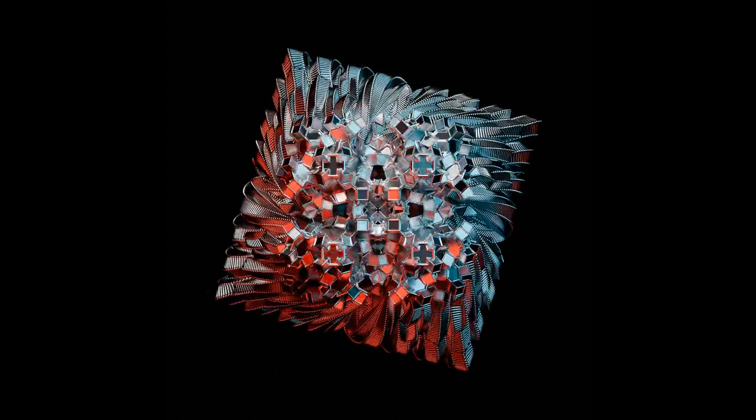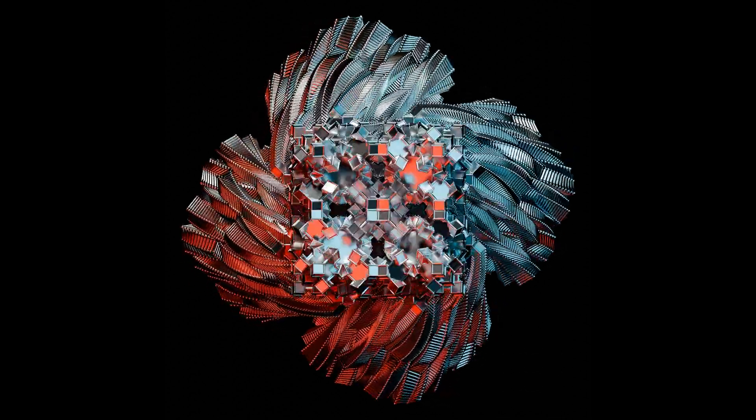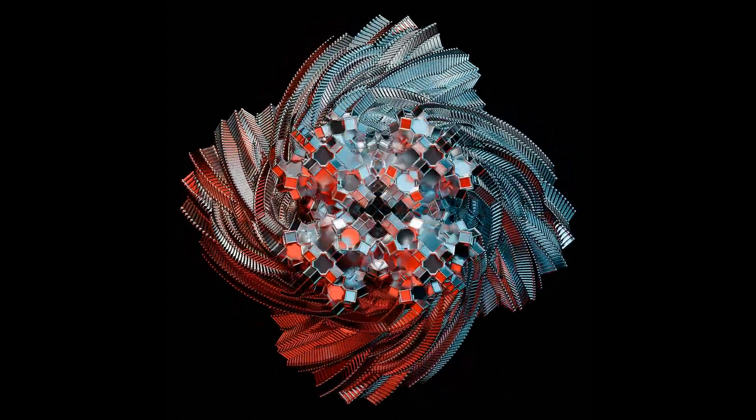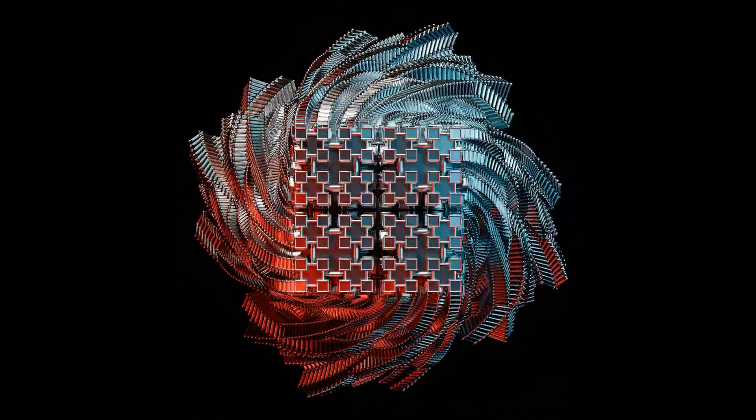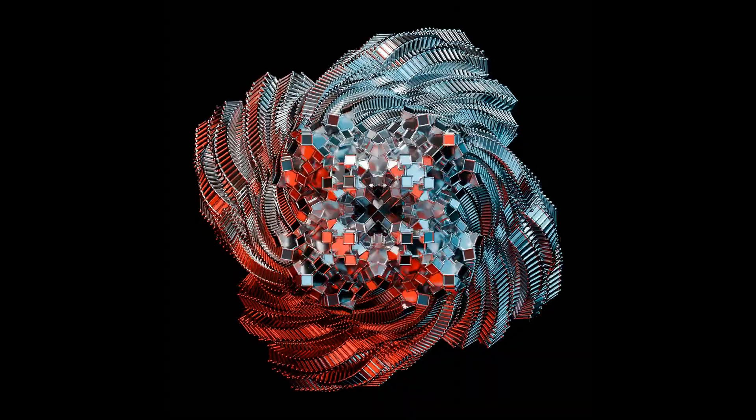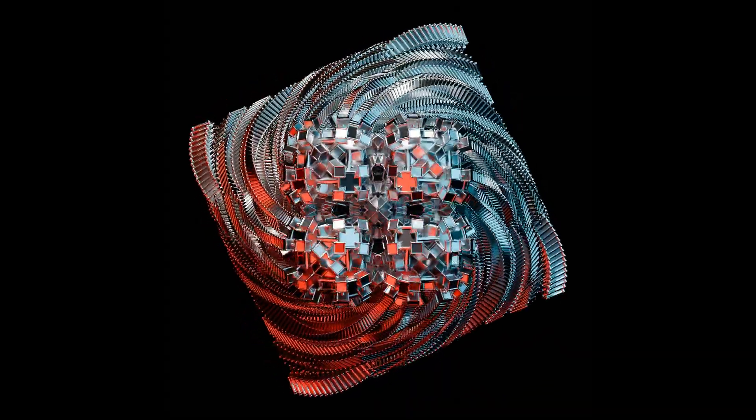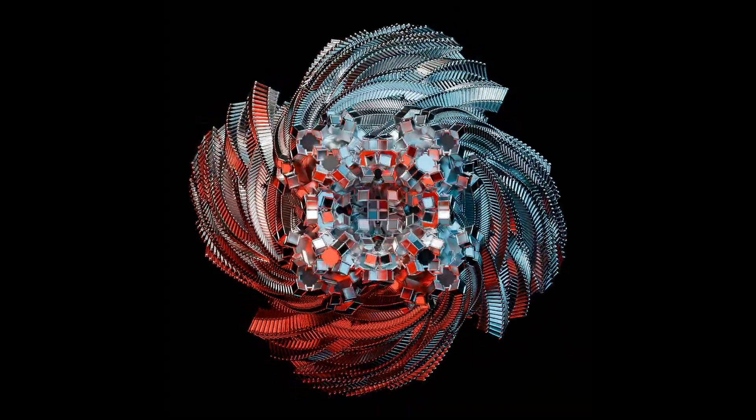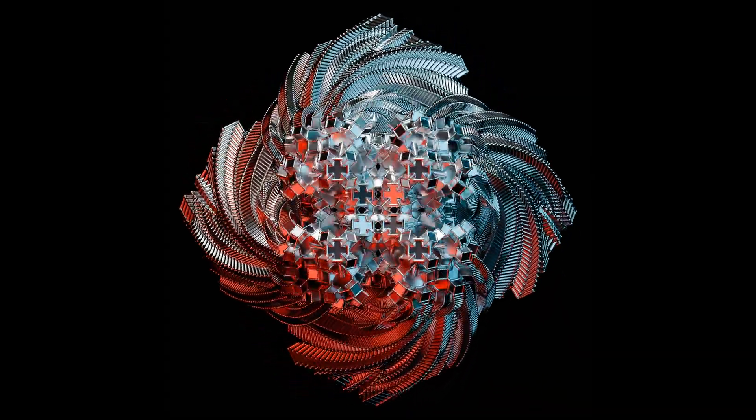So you're learning geometry nodes and you want to make something cool fast. Well great, here's a video. If you want to get the blend file, it's in a link in the description, so check that out if you'd like, and let's get into it.